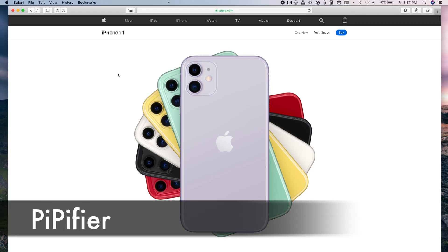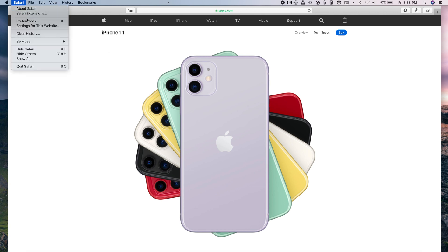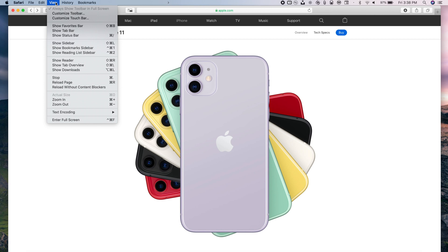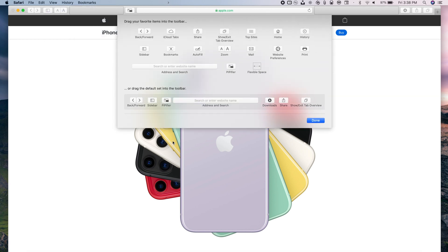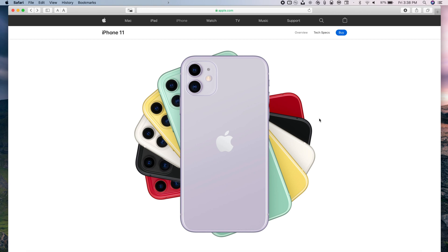Starting off with the first one, this is called PP Fire, and what it does is enable picture-in-picture on Safari. Almost every video played with HTML5 will have the picture-in-picture feature. After you install it, go to Safari, tap on Preferences, and you'll see Extensions — make sure it's checked to enable it. Then go to View, Customize Toolbar, and make sure the button is enabled. If you don't have it, drag it down there and you'll use that button to invoke this feature.